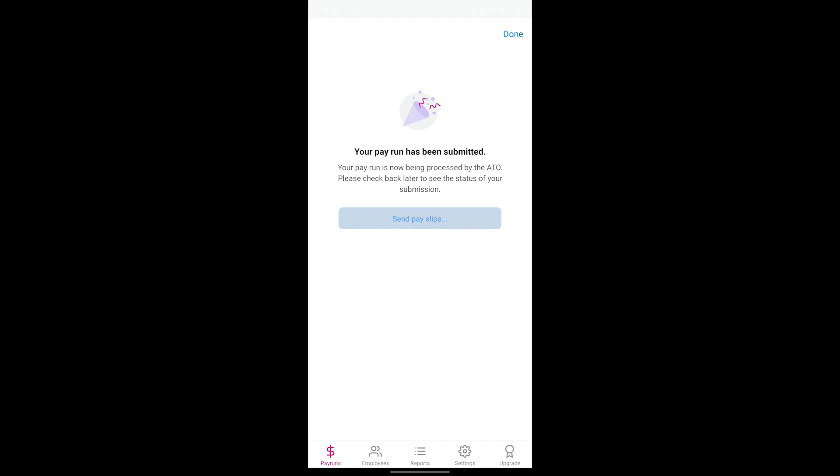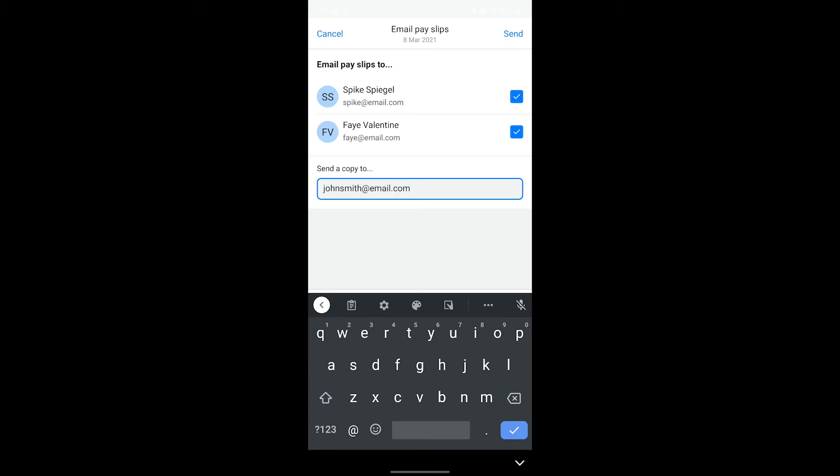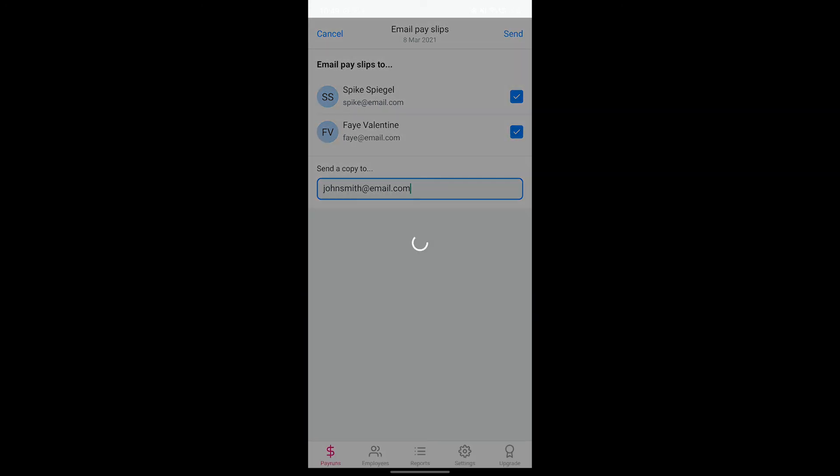To send payslips to your employees, press the send payslips option. A list of all the employees that were part of this specific pay run will appear, along with their email addresses that the payslip will be sent to. When you're ready, press the send button in the top right corner and your payslips will be emailed.